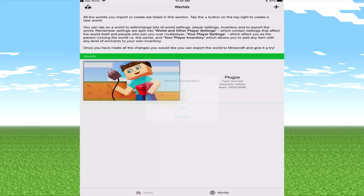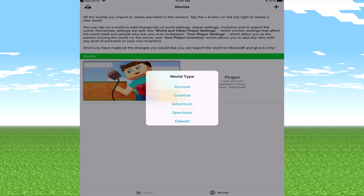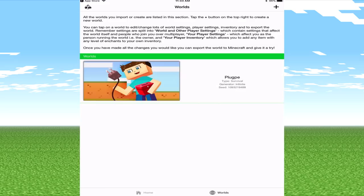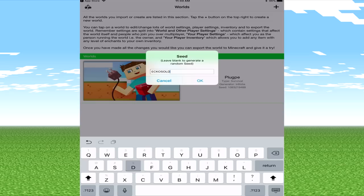We then have the option of three different generations: the old terrain, infinite worlds, or flat. We're going to go infinite for now. And of course this is really unique, we have survival, creative, adventure, but we also have spectator. Now I've not messed around with the spectator mode so this could definitely be something I'm going to check out.